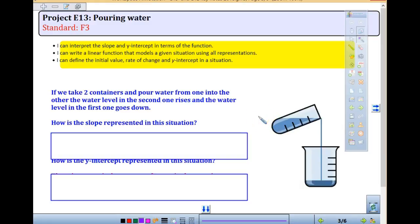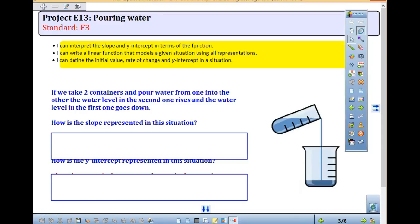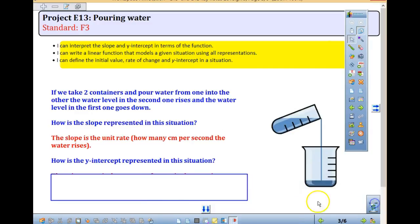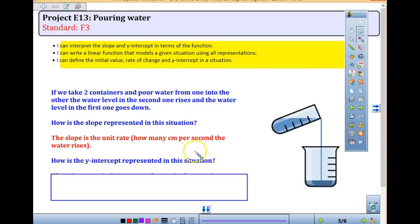Today in class, turn to your notes for the E13 part. You're going to be asked to interpret the slope and y-intercept given some situations, and then compare graphs with those situations. We are going to think about taking two containers and pouring water from one into another. The slope is our unit rate — in this case, it's how many centimeters per second the water rises.